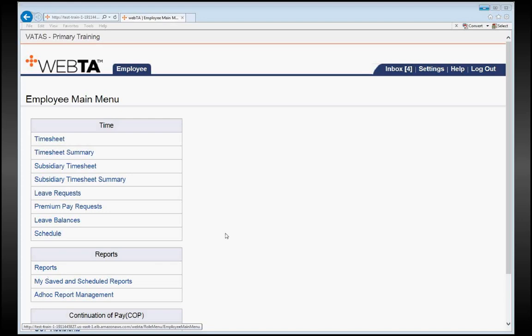Welcome to the VATAS training video for MSLE Part-Time Adjustable Physicians. In this video, we are going to cover leave requests.